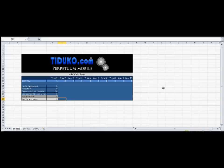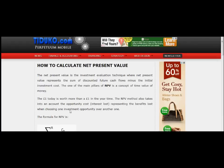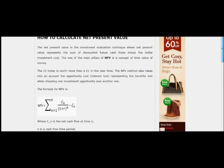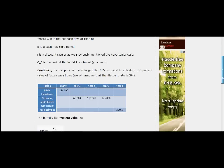Welcome to tduko.com. Today I will explain how to use our net present value calculator. If you go to our website, you'll find we are explaining how to calculate net present values step by step.